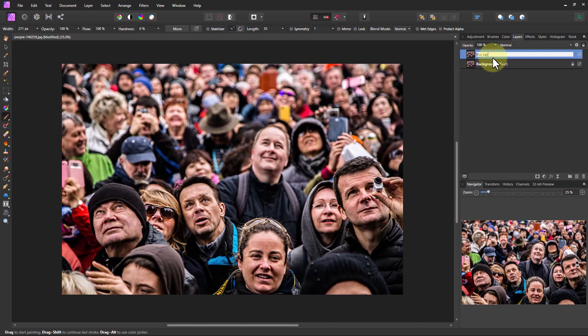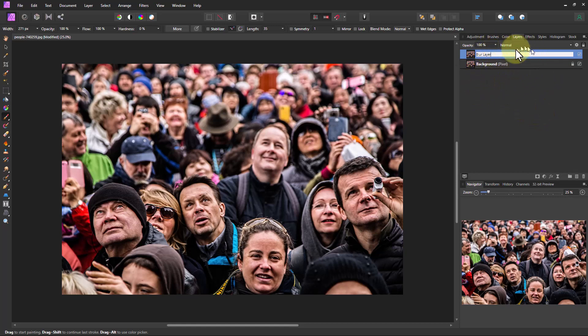You can name it whatever you want or you don't even have to name it if you don't want to. It's a good idea to rename layers, particularly if you have a whole bunch of them. When you just have one extra layer it's not as critical.